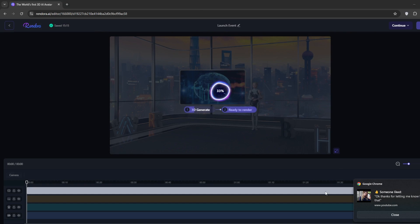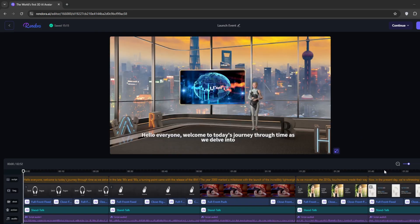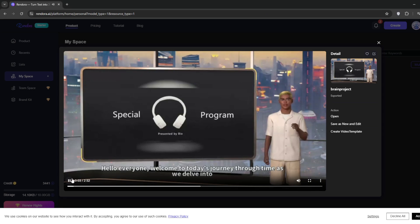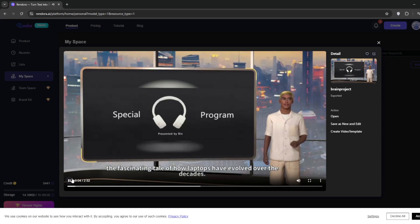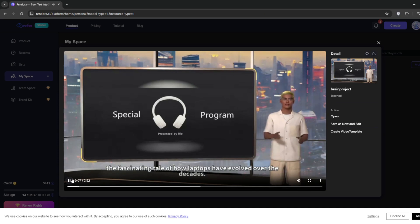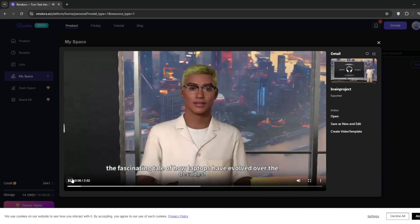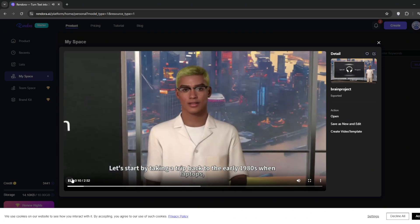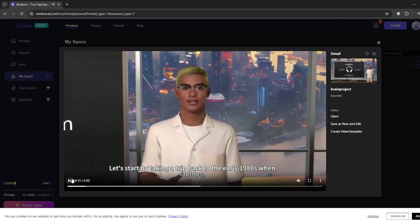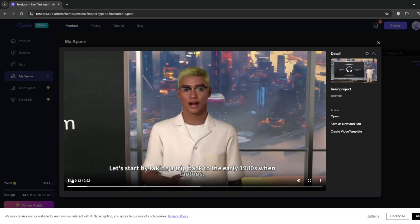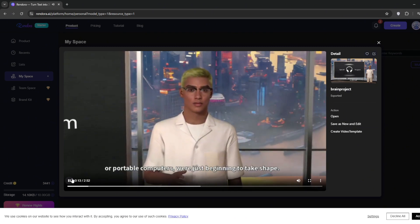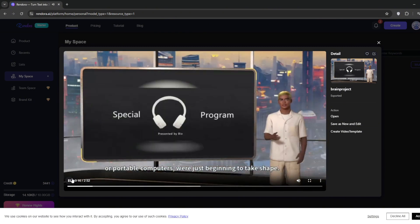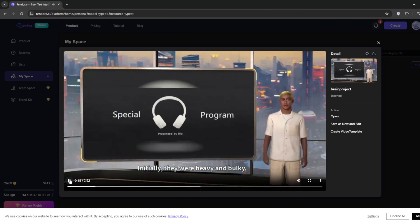It should start. And this is the result. Hello everyone. Welcome to today's Journey Through Time as we delve into the fascinating tale of how laptops have evolved over the decades. Let's start by taking a trip back to the early 1980s when laptops or portable computers were just beginning to take shape. Initially, they were heavy and bulky.